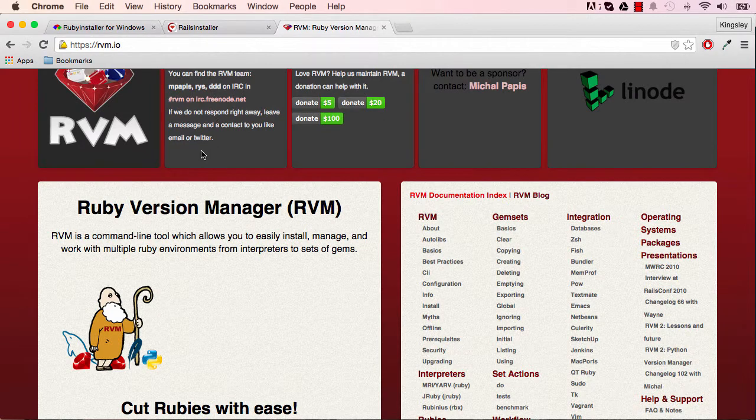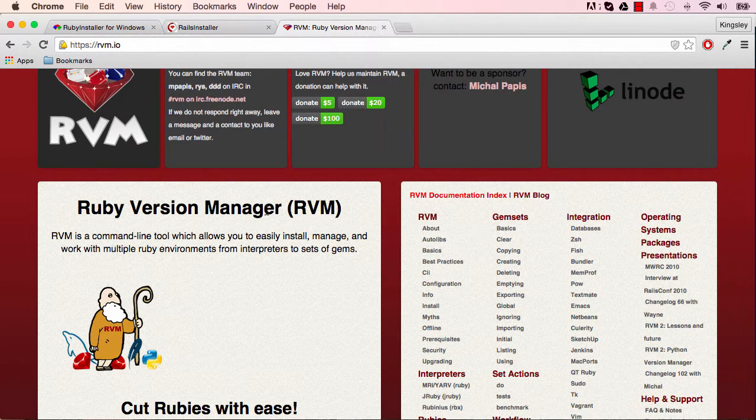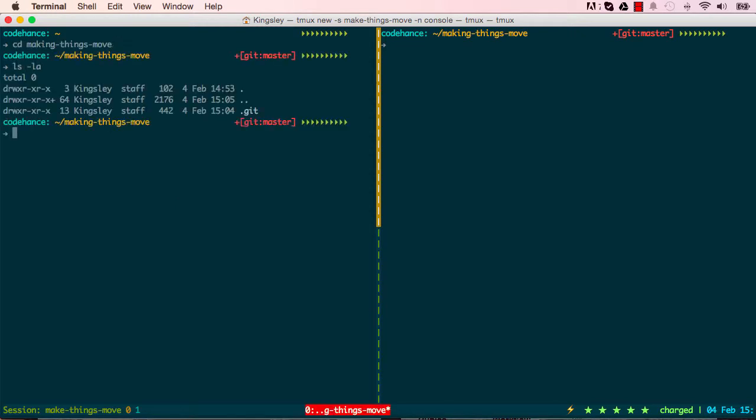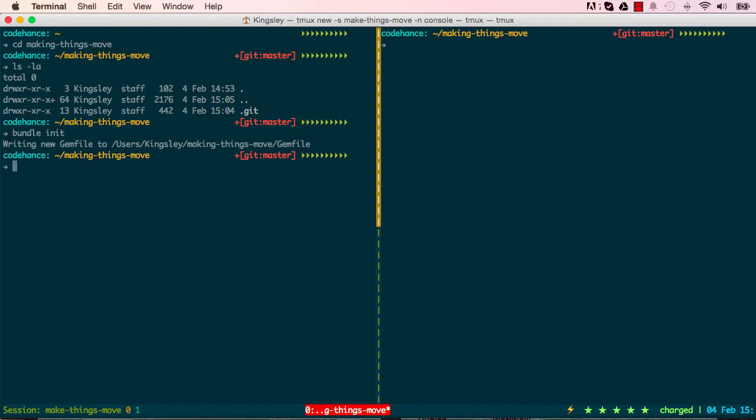Alternatively you can use RVM, Ruby Version Manager, to install the right version. I've made a folder which I've cd into, Making Things Move. It's blank at the moment. What I want to do is say bundle init, which will create a gem file for us.